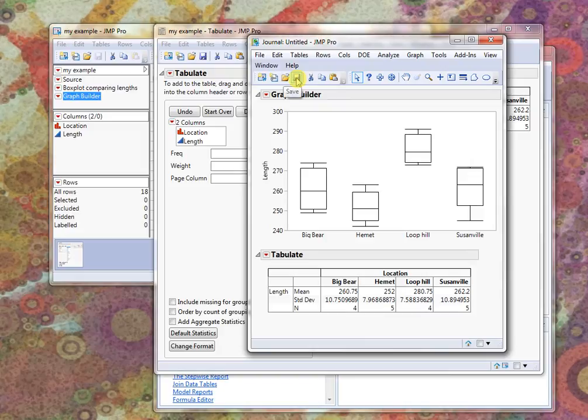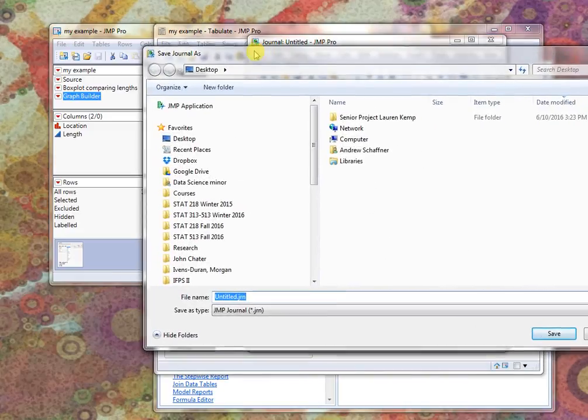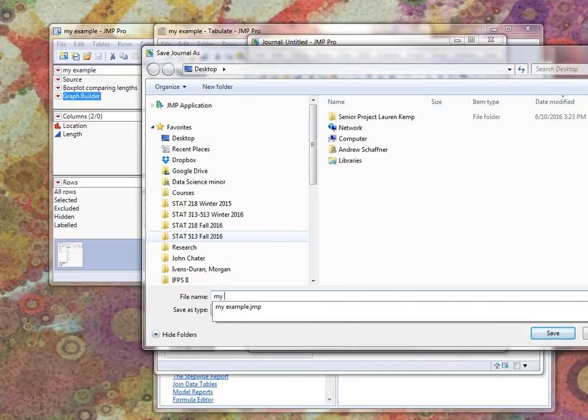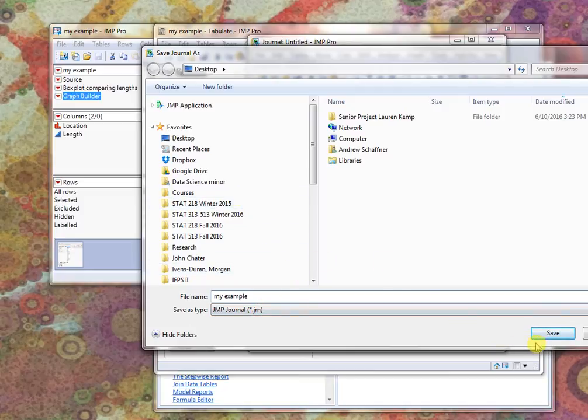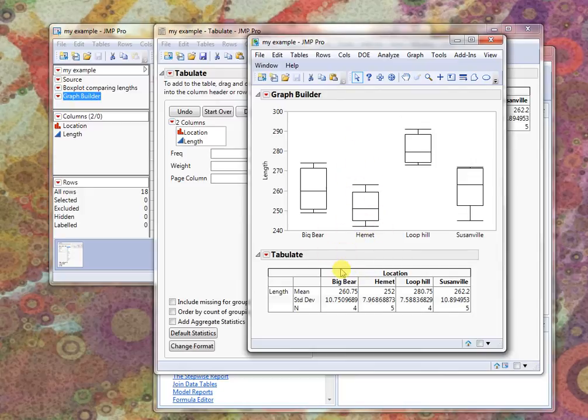I can save this journal file. Okay? Maybe my example. It's going to be a JRN file. And if I were to open it up later, I would be able to see all this stuff.